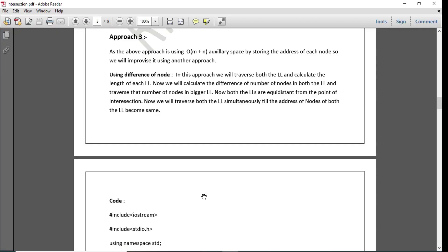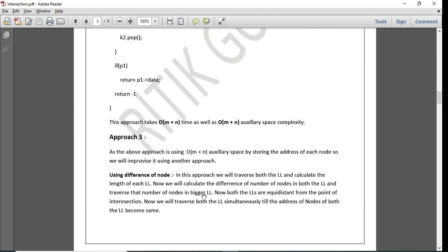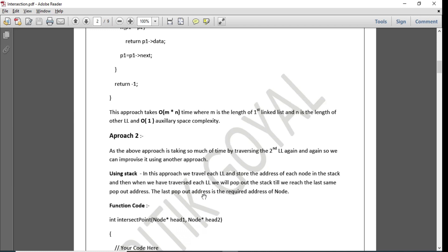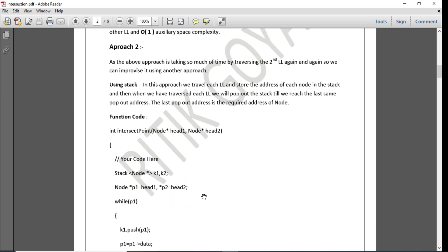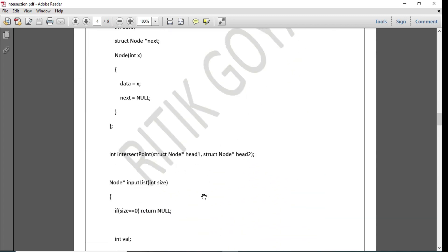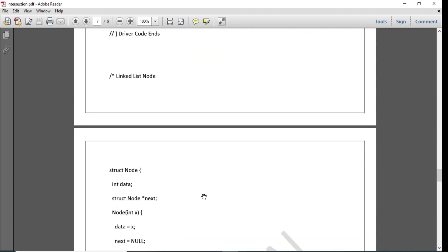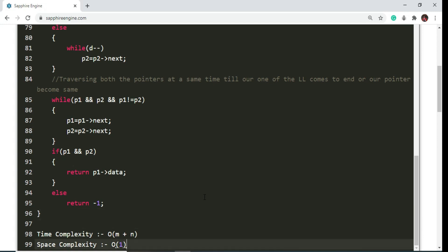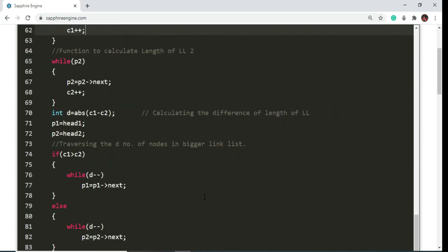The same problem can be solved using many different approaches: using stacks as in approach 2, using hashing, using the difference of nodes as in approach 3, or by reversing both linked lists, or by making a circular linked list. All these approaches take O(m + n) time similar to approach 3. This is the complete code for approach 3.